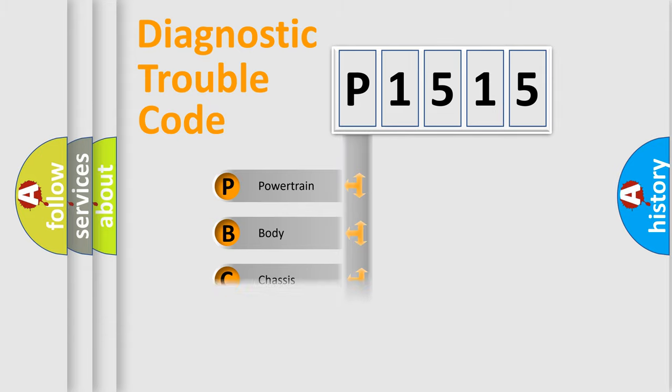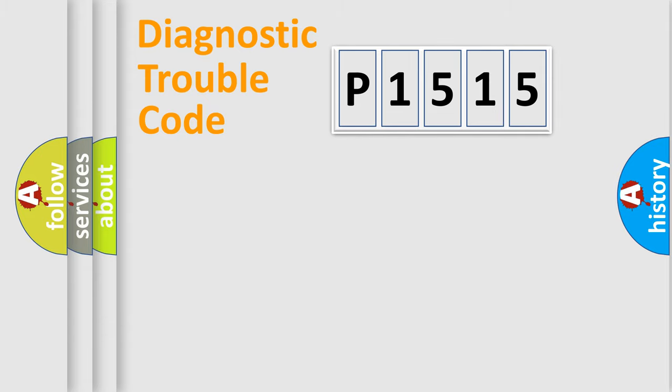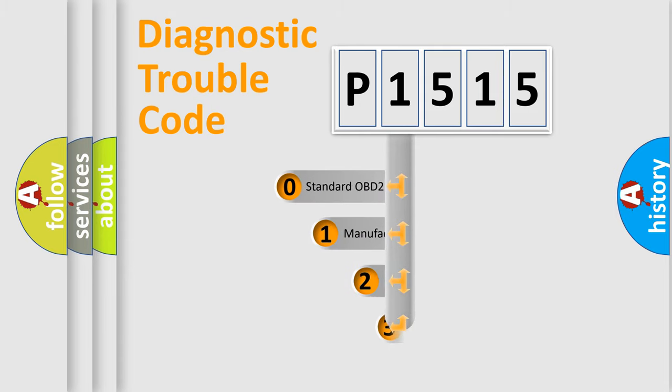We divide the electric system of automobile into four basic units: Powertrain, Body, Chassis, and Network. This distribution is defined in the first character code.